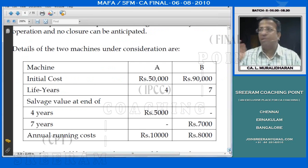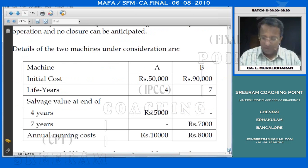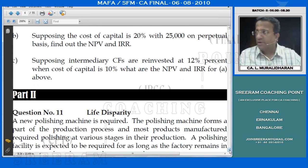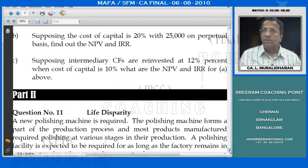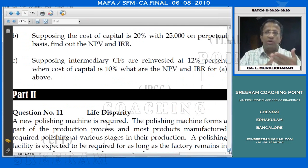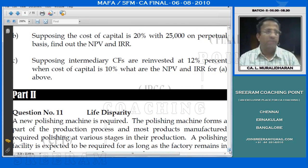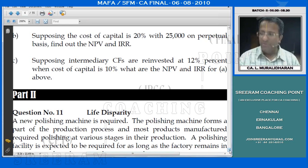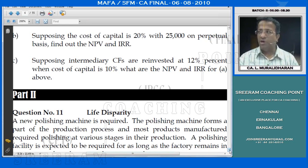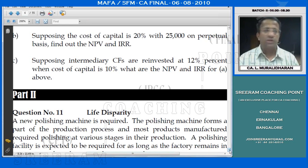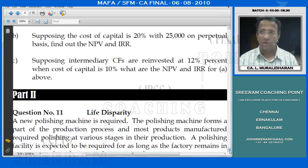What technique do we have to use? It is between three options - you have to choose one. Not NPV certainly, because NPV in order to be used as a tool, projects should have equal life, which is not the case here - one is 4 years, the other one is 7 years.